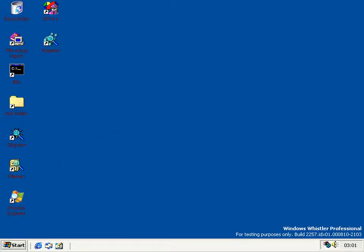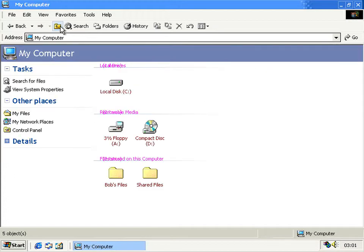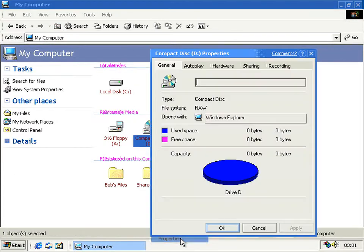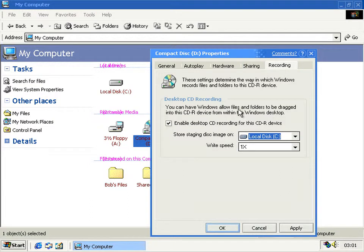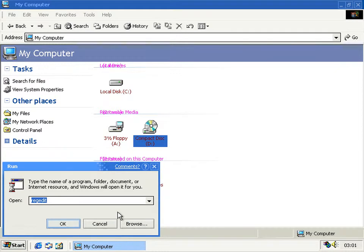Now it's a bit fiddly to use and it doesn't work on every CD burner. If we go to properties, you can see this recording tab is still here, and you can enable this via the UI because it's now there by default.